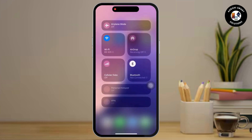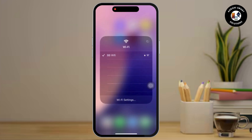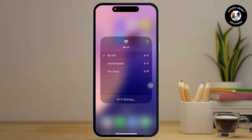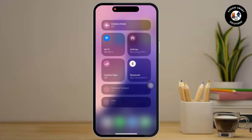First of all, simply check your internet connection. All you have to do is drag down the control center from the top right corner of your screen and there look for your Wi-Fi connection. Make sure that you are connected to a stable Wi-Fi network.